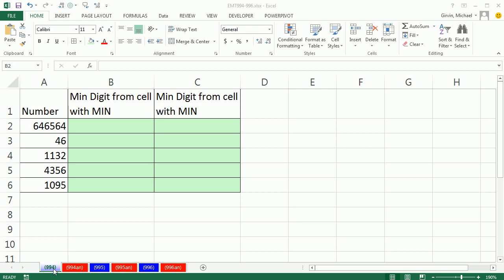Welcome to Excel Magic Trick number 994. If you want to download this workbook 994 to 996, click on the link below the video.